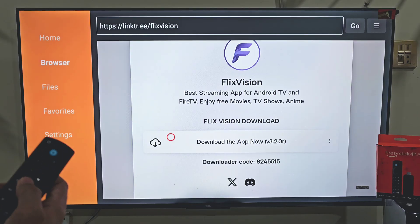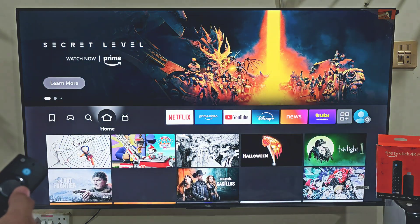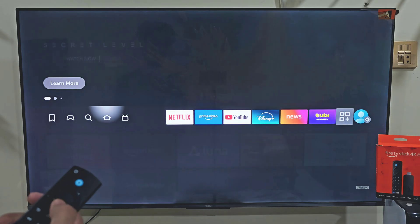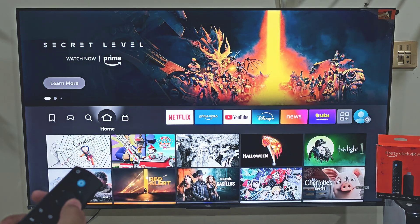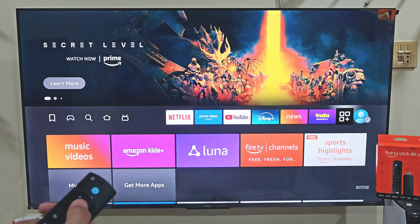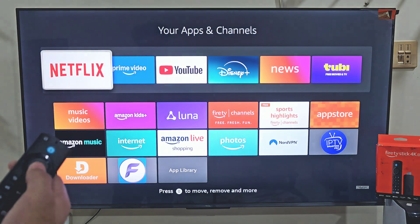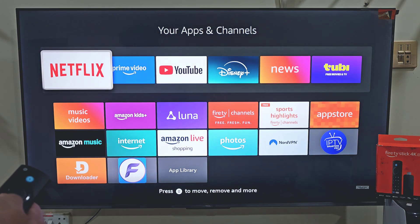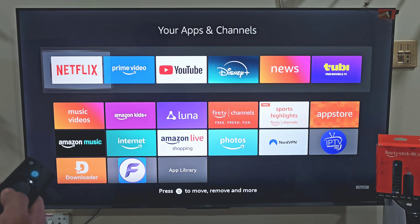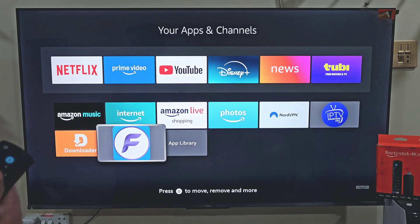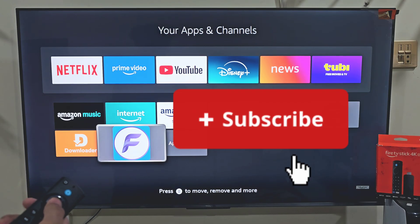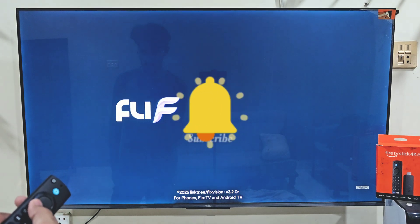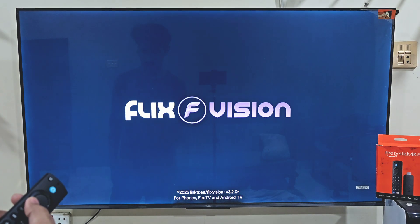Now hold down your remote home button for 2-3 seconds and select Apps just like before. Here you will find all the applications that you have installed on your device, and the last app that we installed always goes to the bottom of the list. So launch this app and start watching your favorite movies and TV shows on your Amazon Fire Stick device. If you want to support this channel, please click on the subscribe button, like button, and share with your friends so they can enjoy all the free entertainment too. Thank you for watching — I will meet you in the next video.